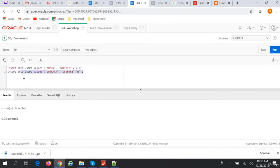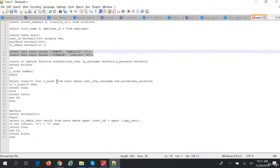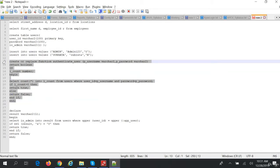We have an authentication function called authenticate_user which accepts two parameters: p_user_name and p_password. We validate the username and password against the users table, and if the username and password exist in the users table we return true, else we return false. So we'll create this function.